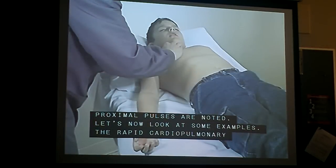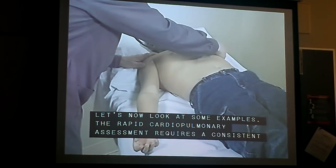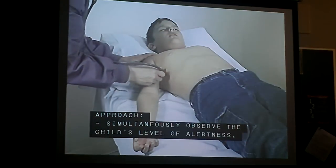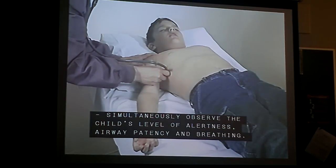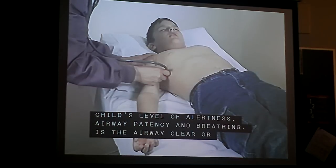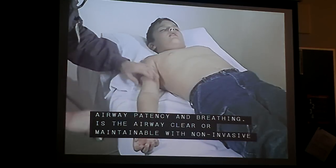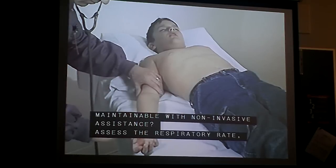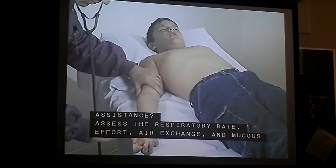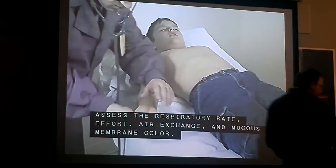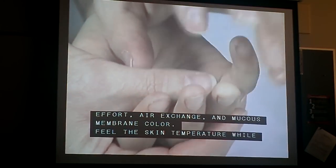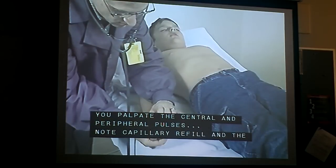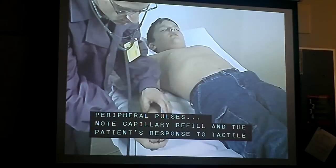The rapid cardiopulmonary assessment requires a consistent approach. Simultaneously observe the child's level of alertness, airway patency, and breathing. Is the airway clear or maintainable with non-invasive assistance? Assess the respiratory rate, effort, air exchange, and mucous membrane color. Feel the skin temperature while you palpate the central and peripheral pulses.